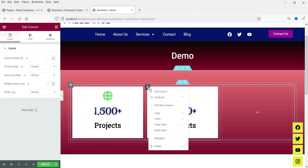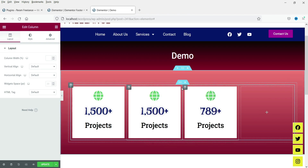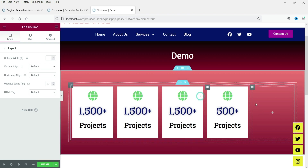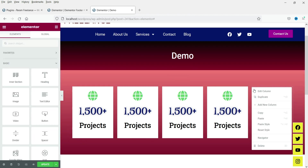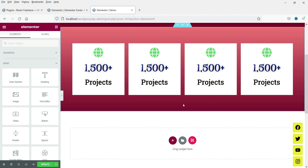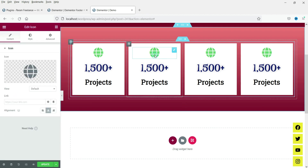Right-click on this column and duplicate it. You will see the same counter appear. Duplicate it one more time — we are going to use four columns total. Now we have four columns and four counters. Delete the extra last one so we have exactly four.